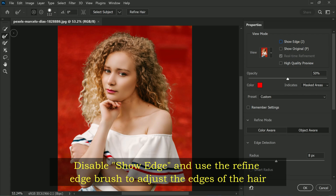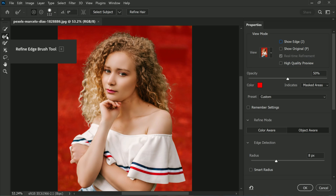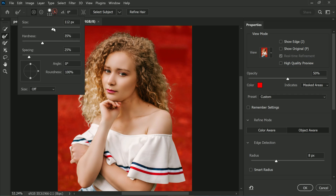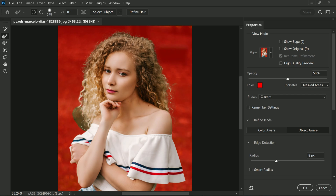When it comes to refining the edges of the hair, it can be a little bit tricky, but don't worry — it's not that difficult. What you want to do is select the Refine Edge Brush from the toolbar and adjust the brush size to an appropriate size for the edges of the hair. Start painting along the edges of the hair, being careful not to overdo it as this can lead to an unnatural-looking selection.